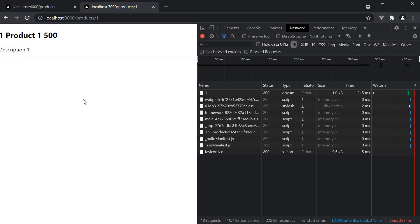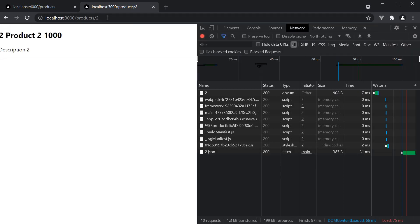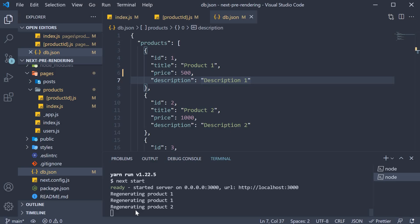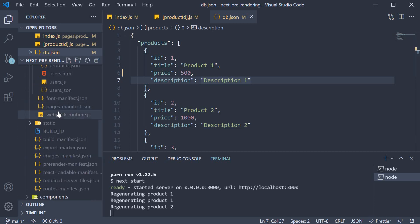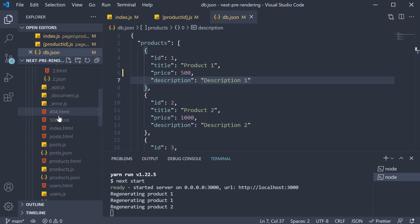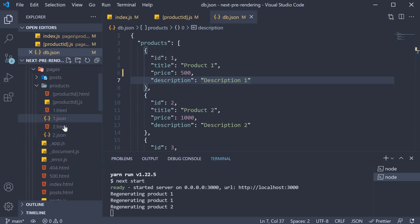So only the page corresponding to one dot HTML was regenerated. The same happens with product ID equal to 2. Since this page is not returned by getStaticPaths, the static generation happens on the initial request. The log statement in fact says regenerating product 2, but this is the first generation of 2.html. This right here.